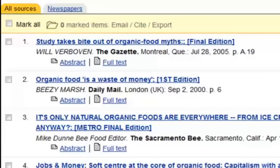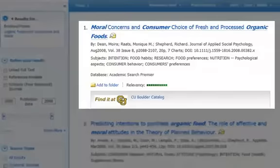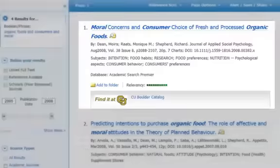However, on occasion, you may encounter an article you are interested in which does not provide these links. Notice article number 1. In this situation, you'll want to look for something called Find It at CU, which is a tool that hunts through the hundreds of databases to which CU subscribes in order to locate the article you want. To initiate the search, you'll click on the Find It at CU button.